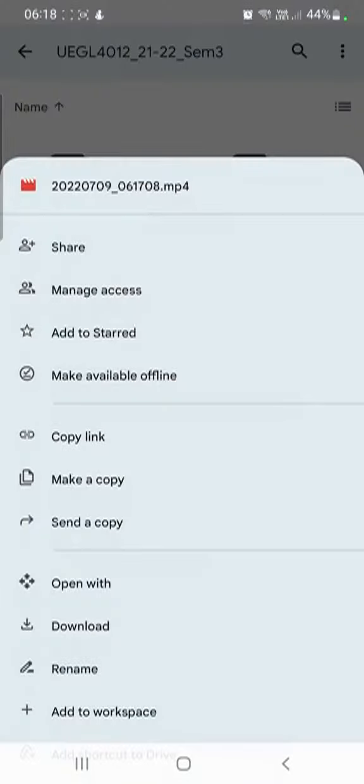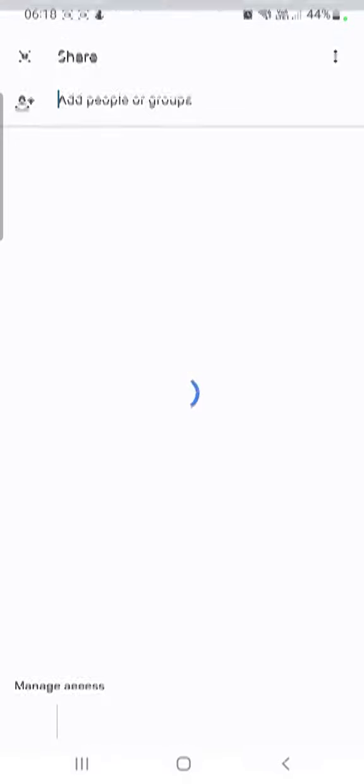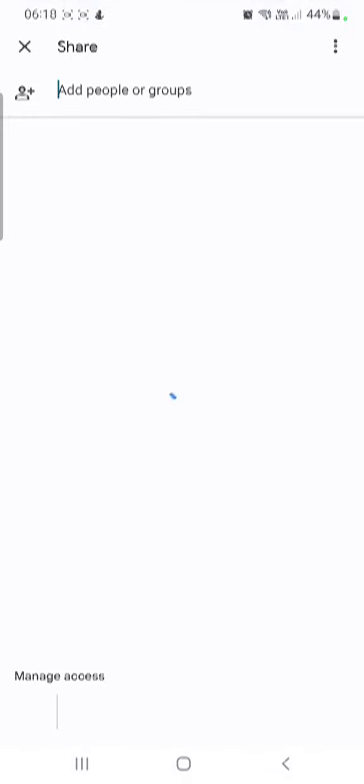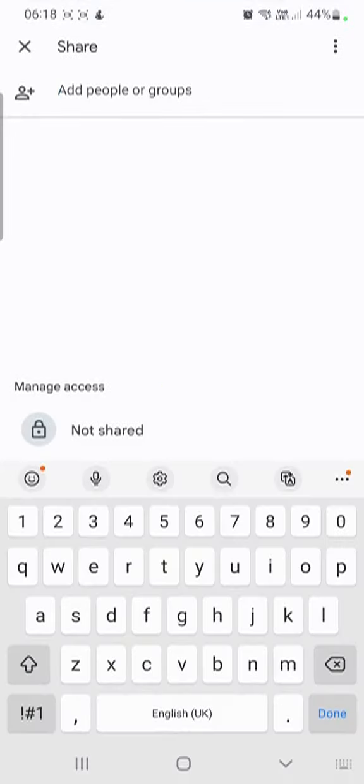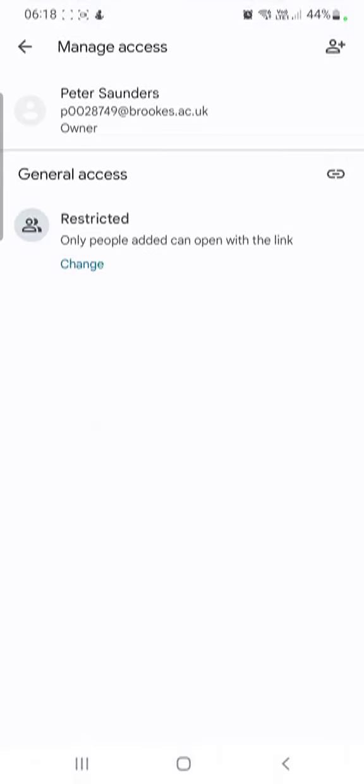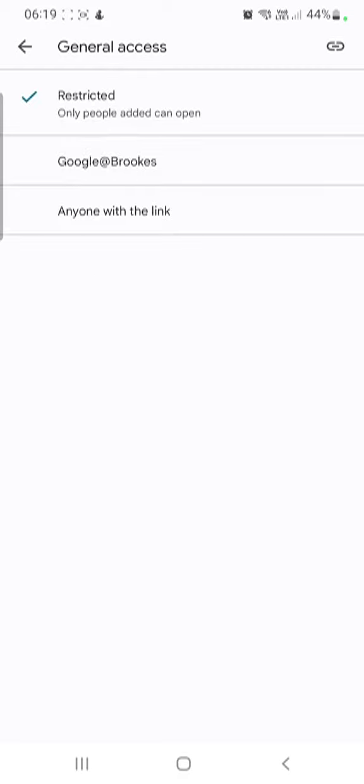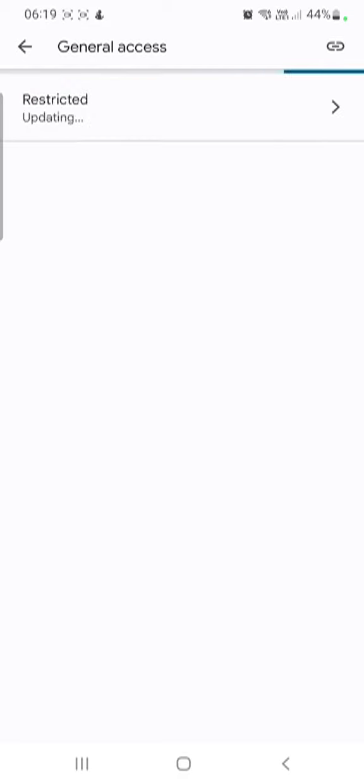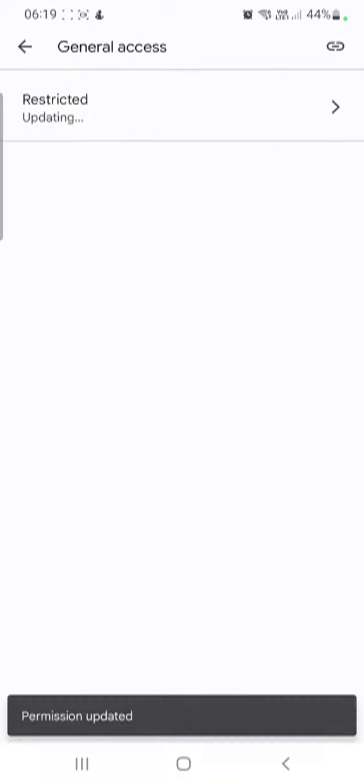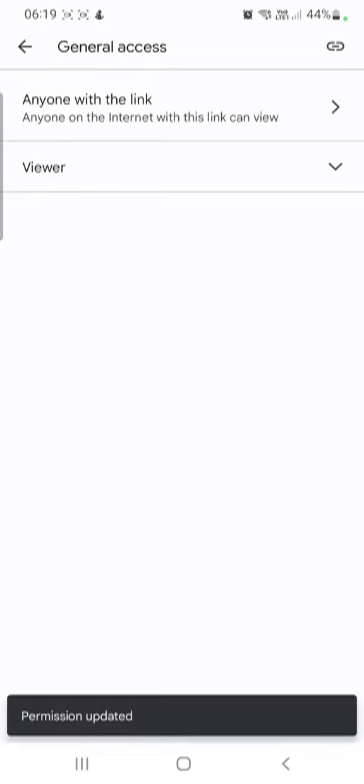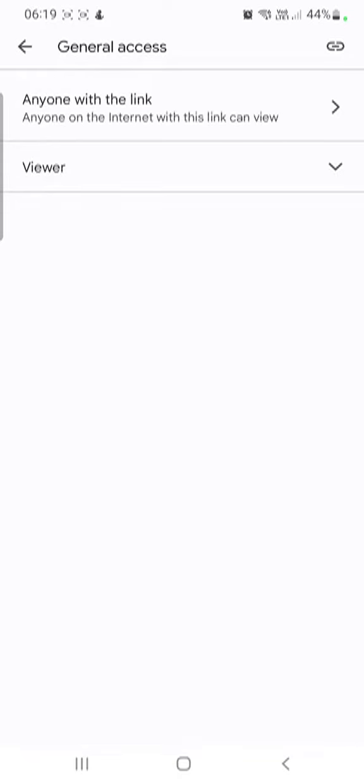We can go to share. You need to change it from restricted—anyone with the link is good enough. It could be people on the Brooks Network. And then what we need is to find that link.